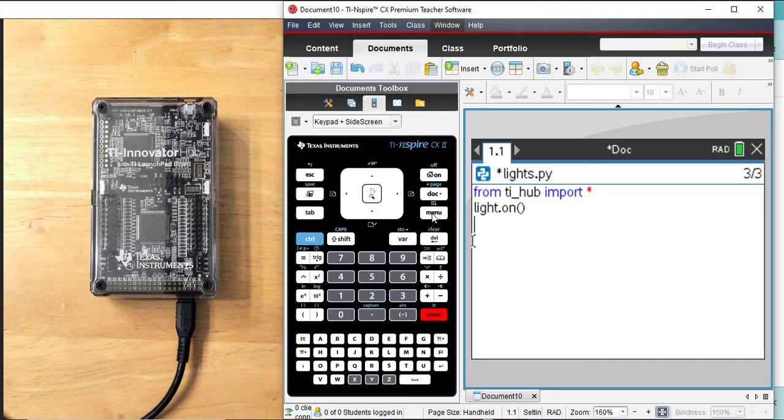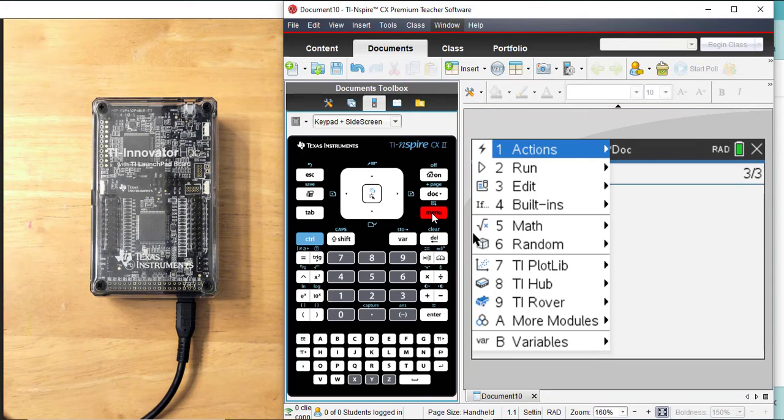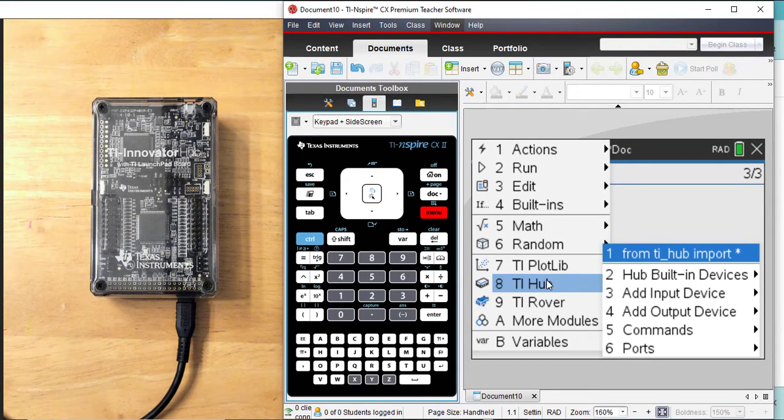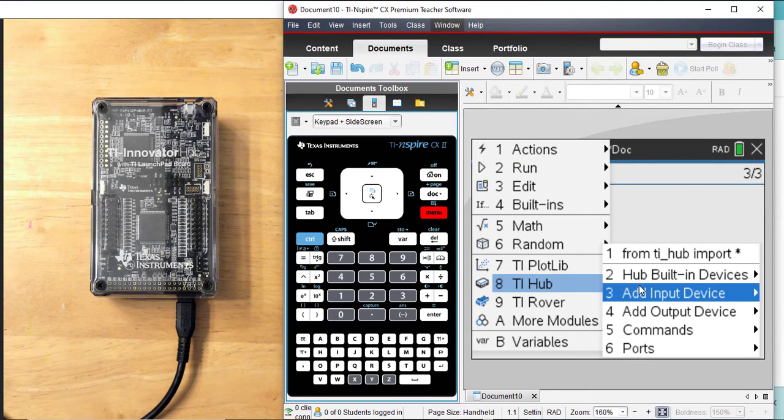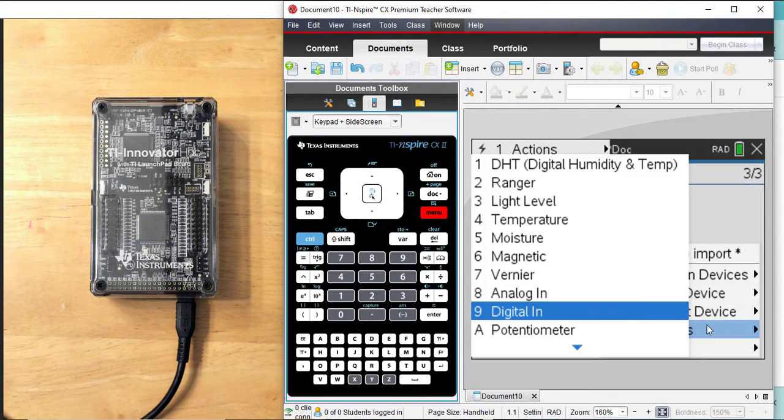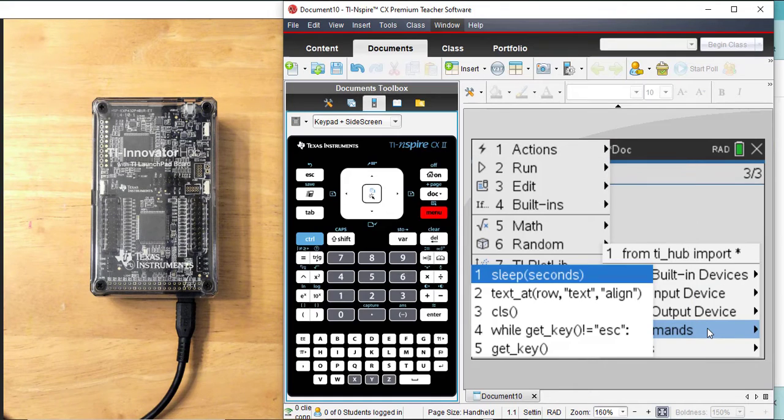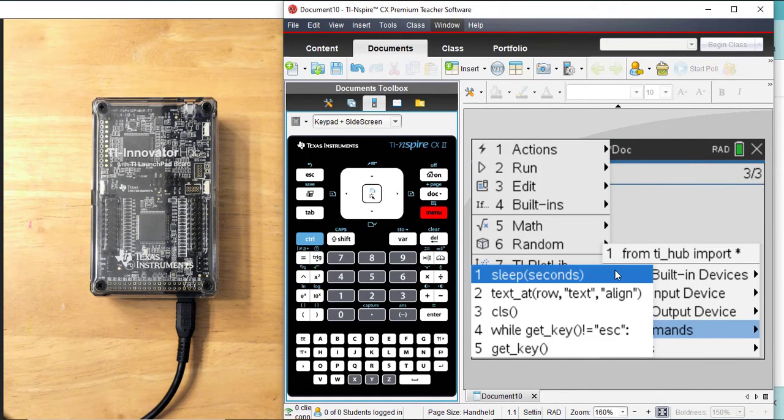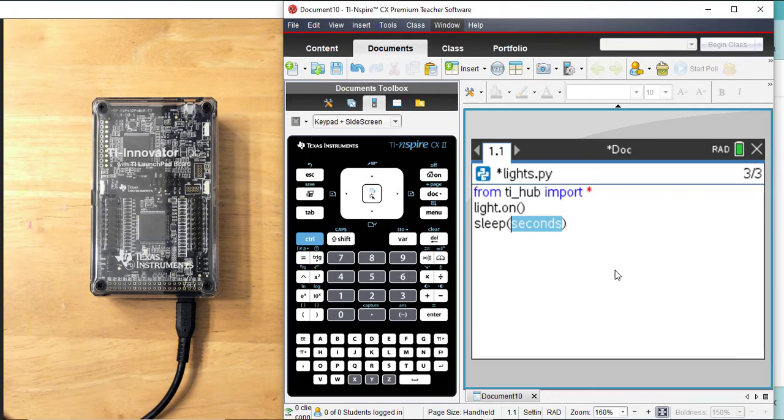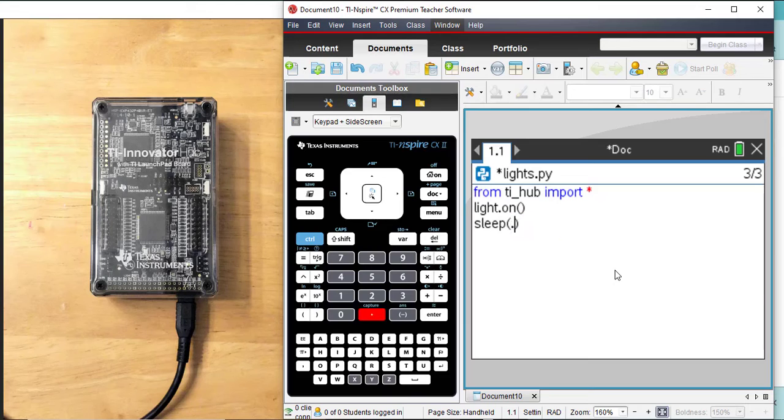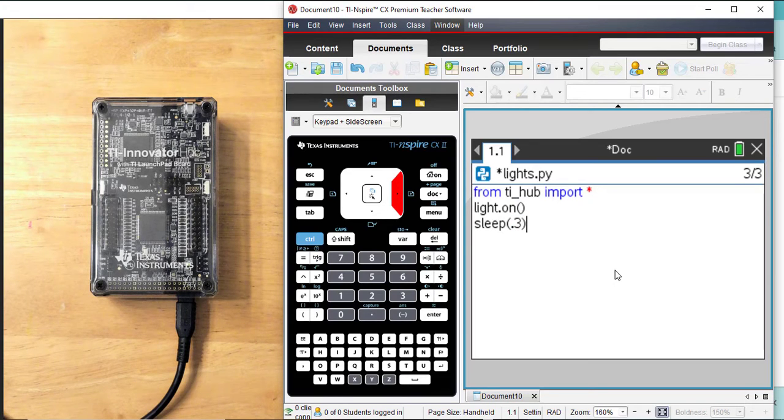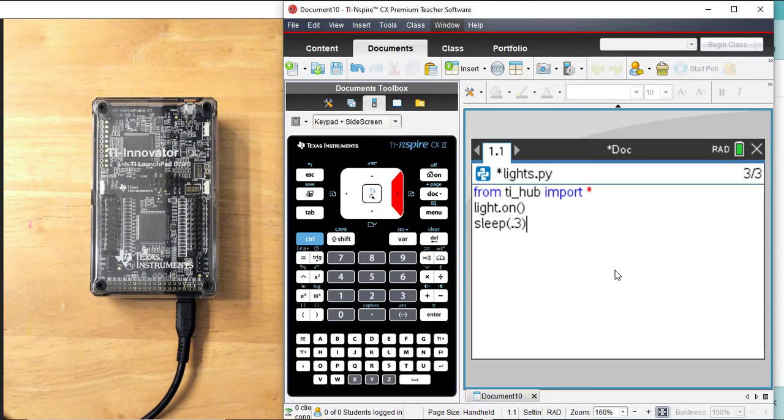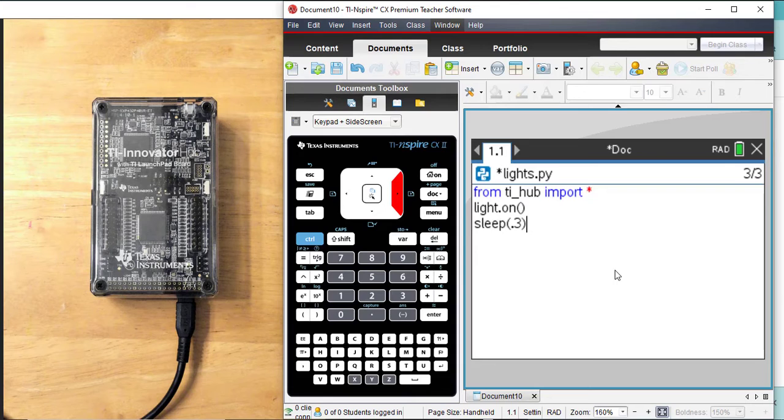So I'm going to go back menu, under TI Hub, and I'm going under commands instead. Commands number one, sleep. And I'm going to sleep for 0.3 seconds. By the way, students can actually see the light turn off and on. Not necessary to run, just helps in the flow of the program. I'm outside the parentheses, and I'm going to hit Enter.